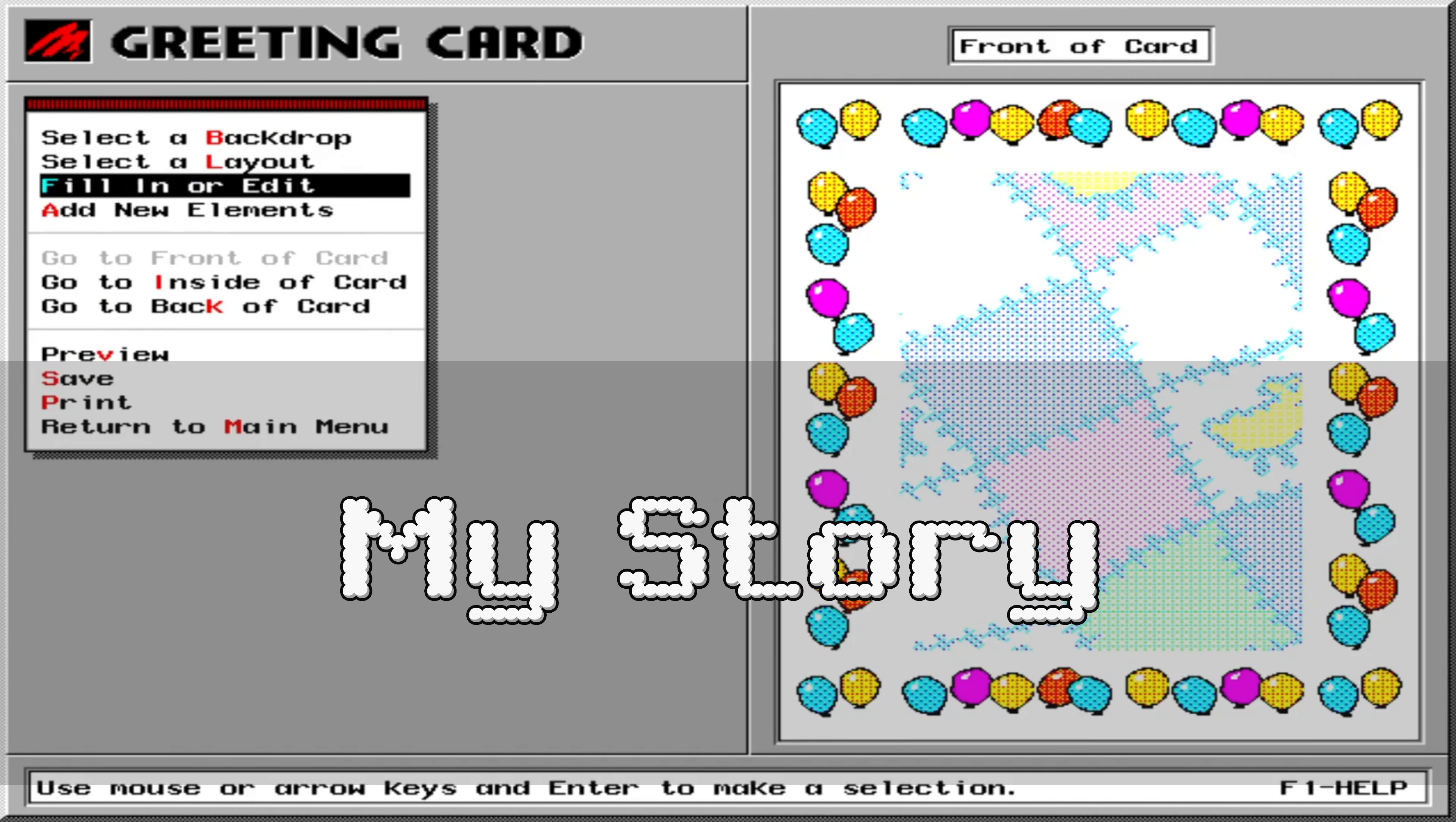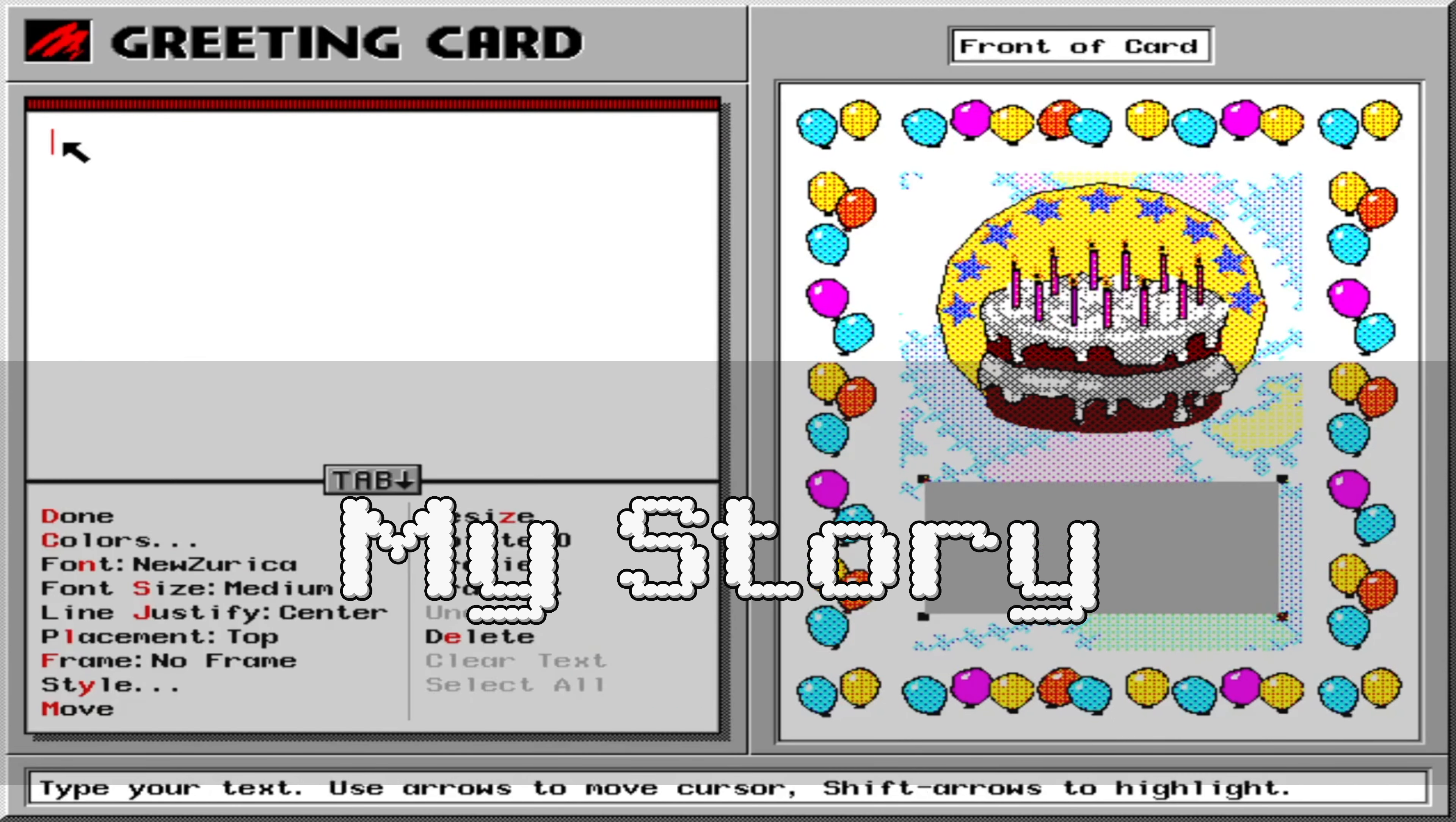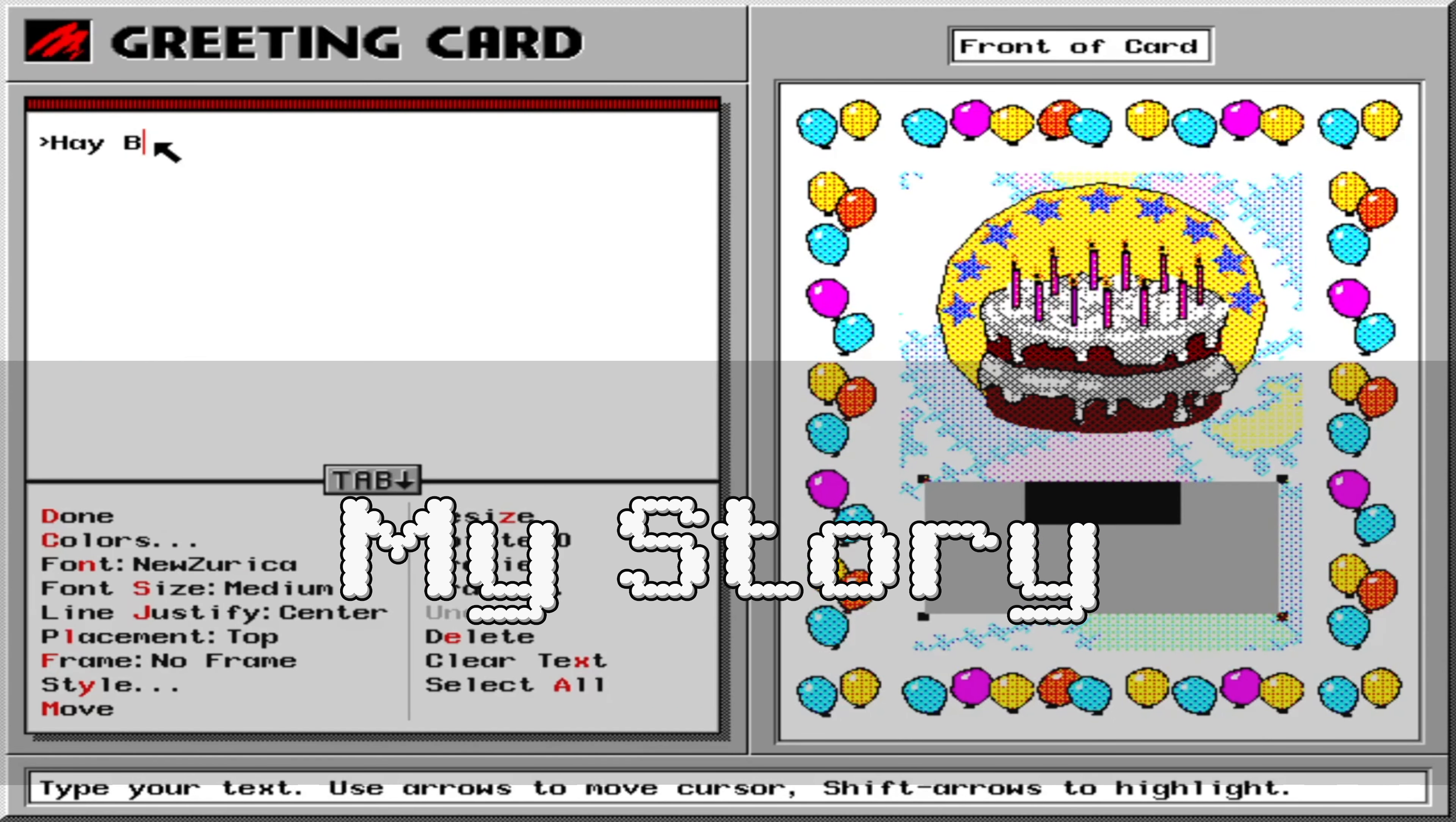My father had gotten us Wolfenstein 3D, and I loved the game, but this computer could do so much more. One of those things was printing things with a dot matrix printer my parents bought shortly after we got the computer.